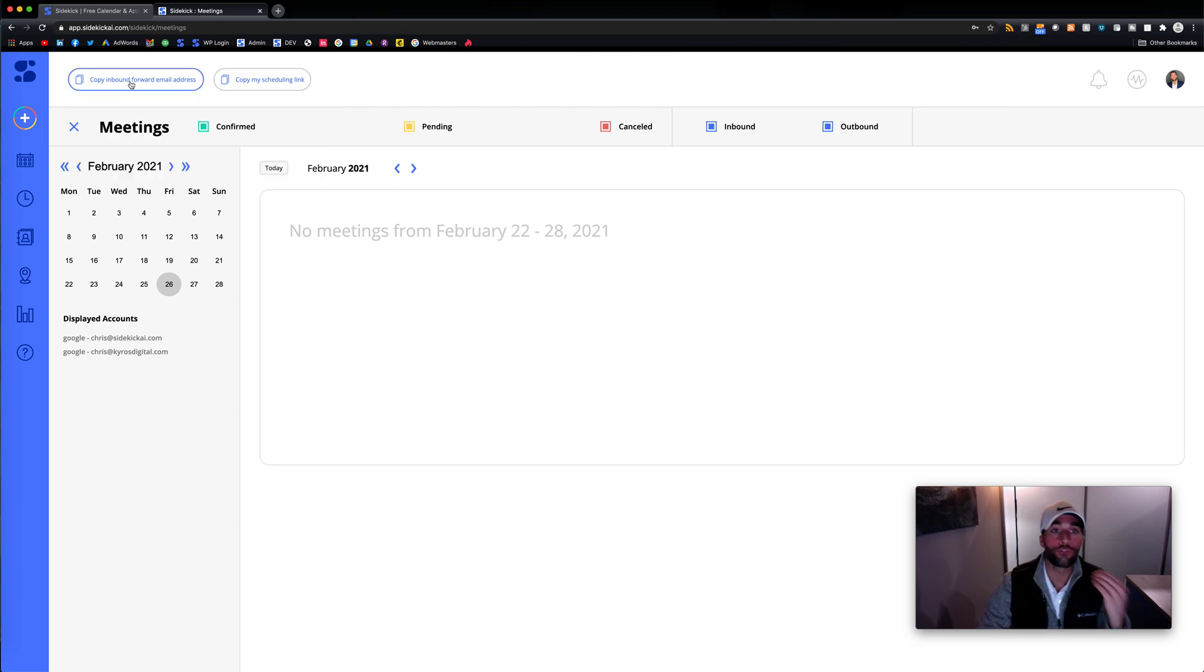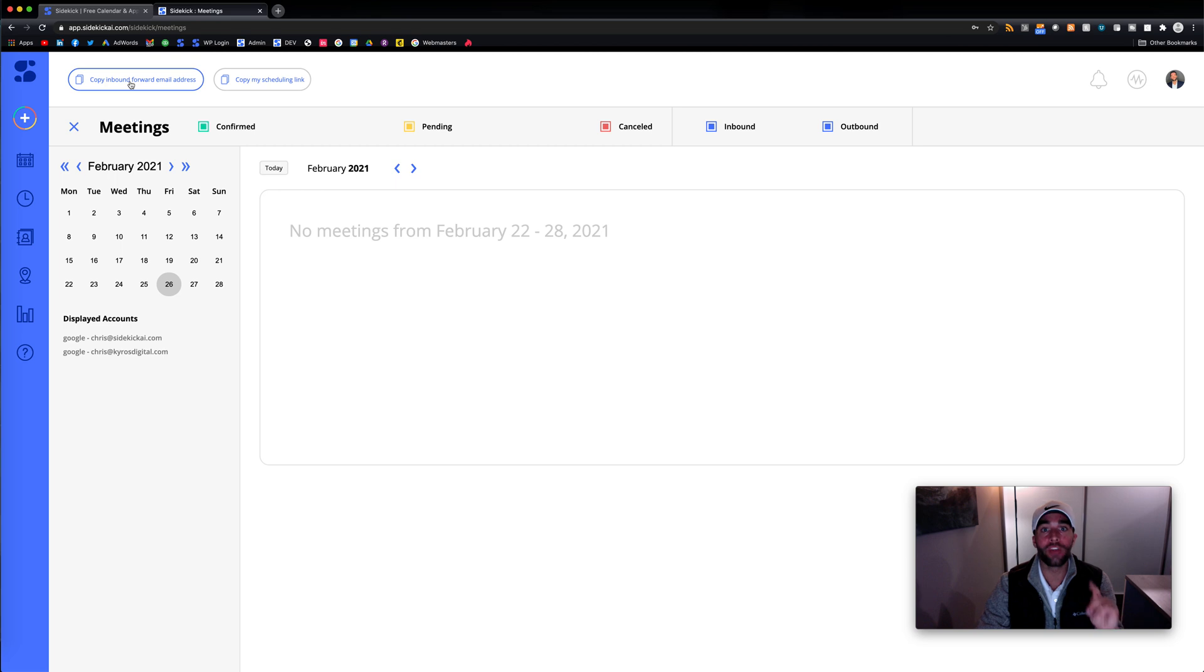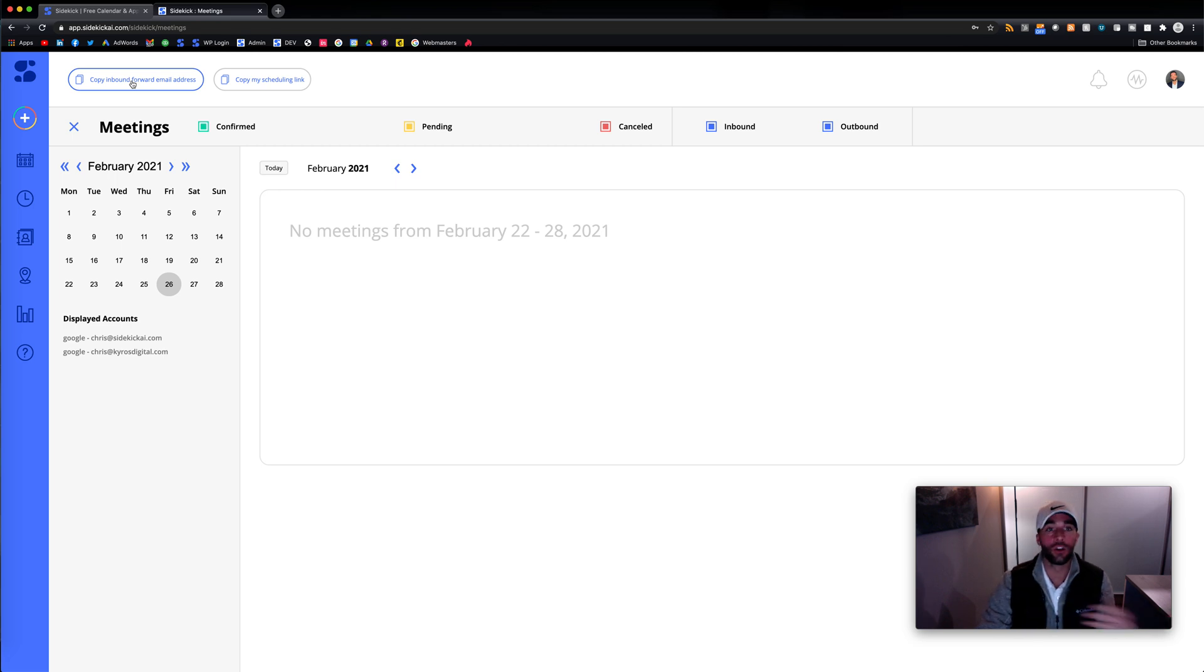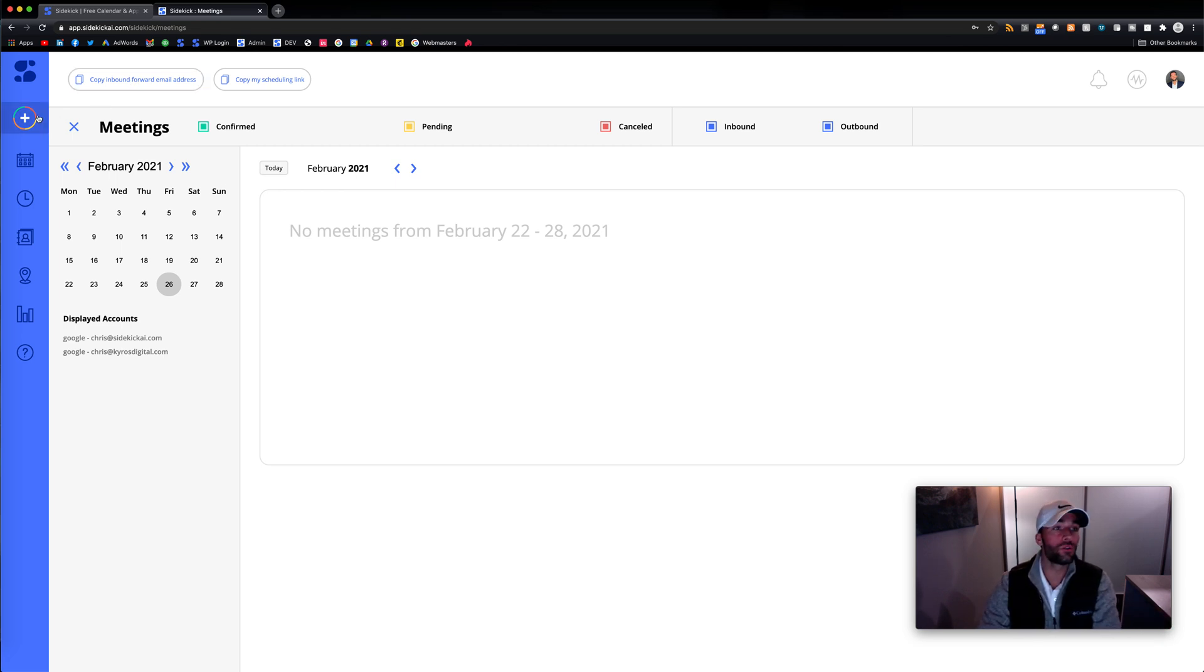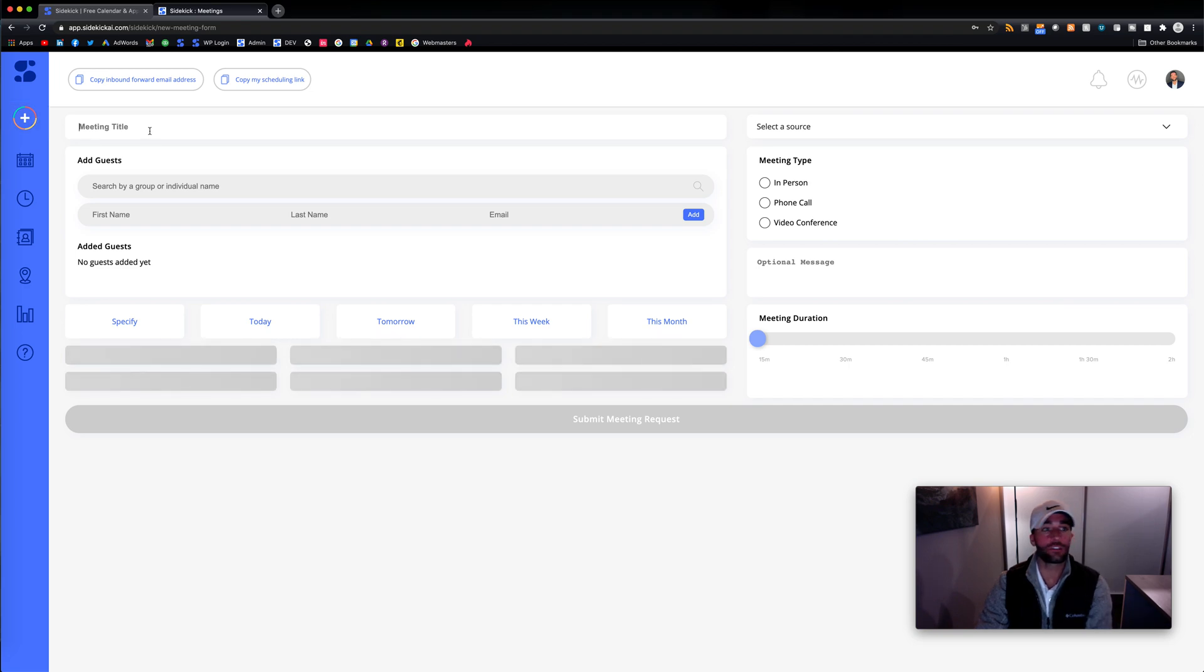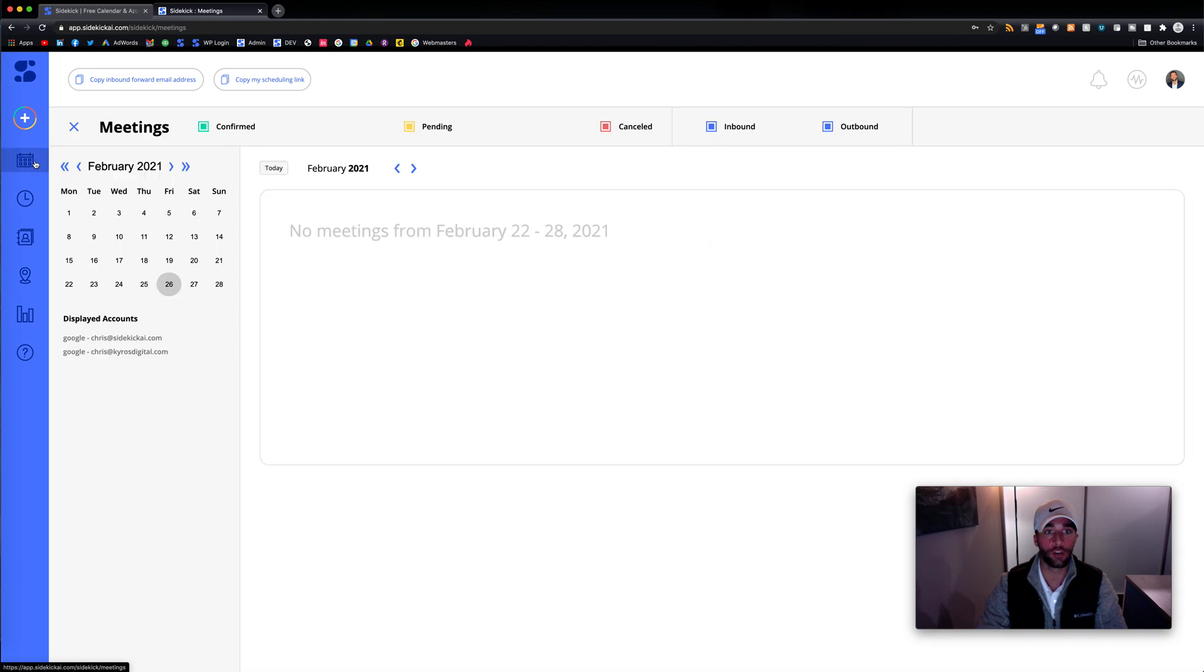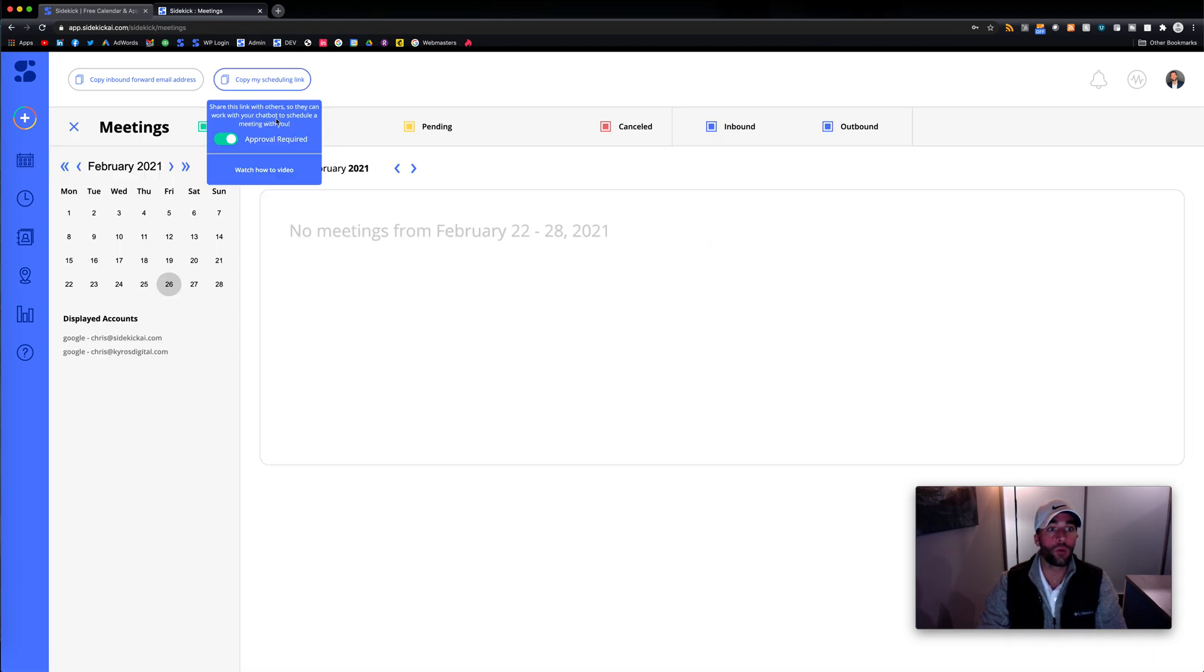You could use forward to schedule and basically forward that email of when people want to meet with you, send that to your Sidekick and then Sidekick will begin the booking process for you. Or you could do Sidekick scheduling. So basically, you just fill out some of this information. Sidekick is going to go out and it's going to book that meeting for you.